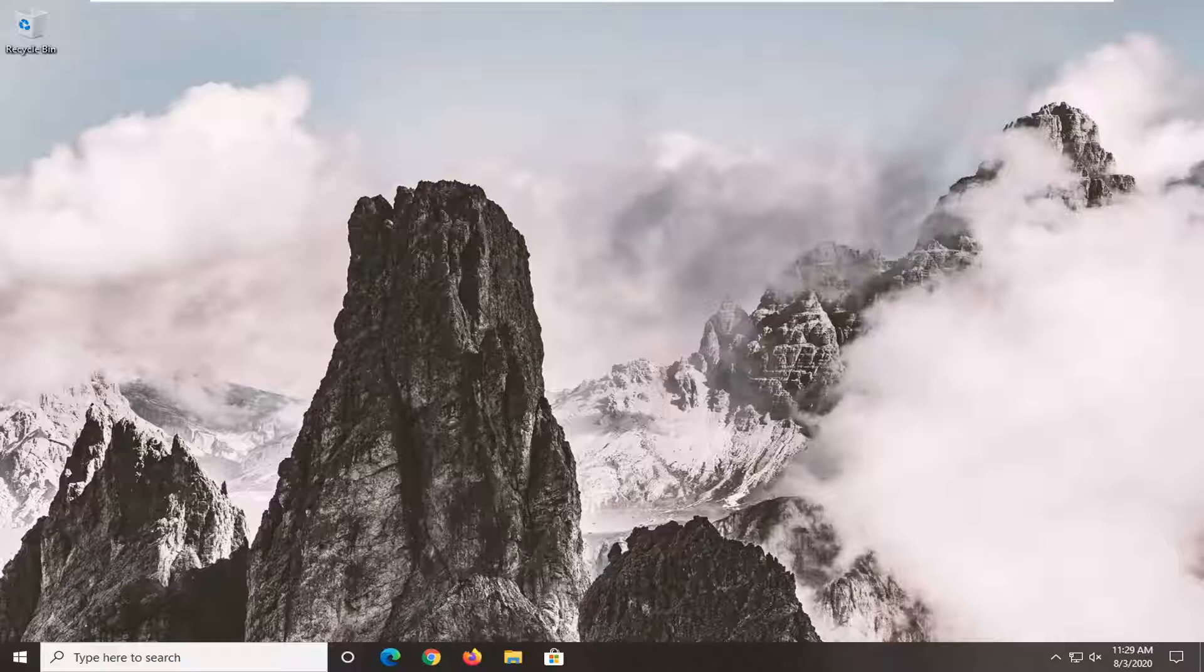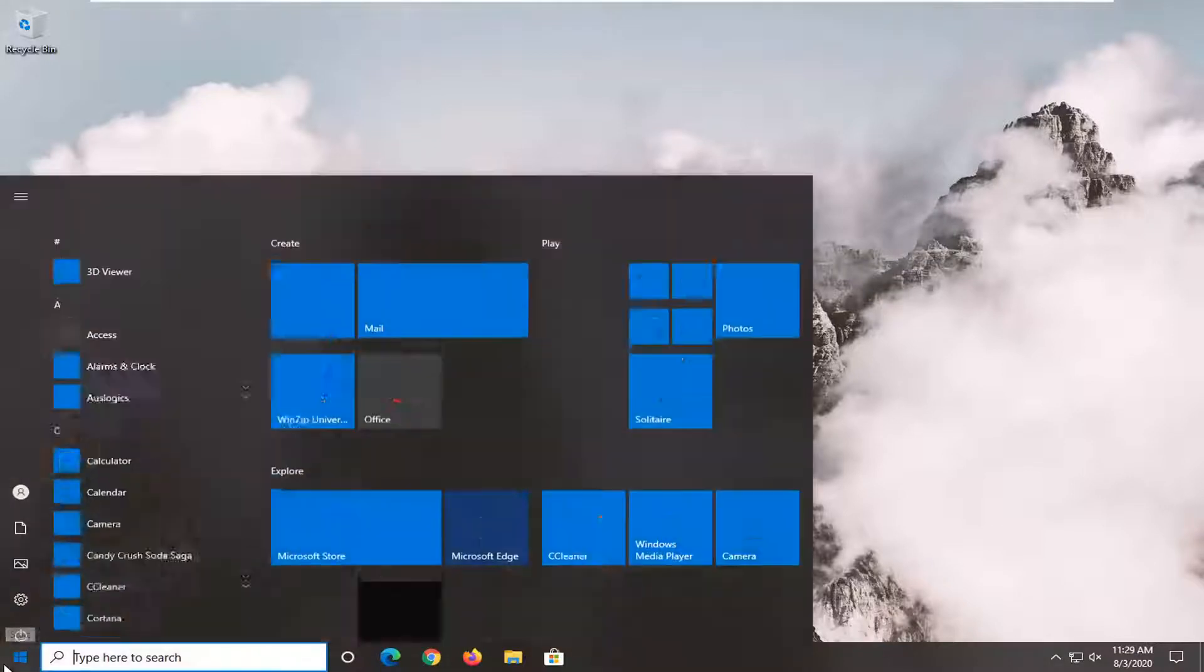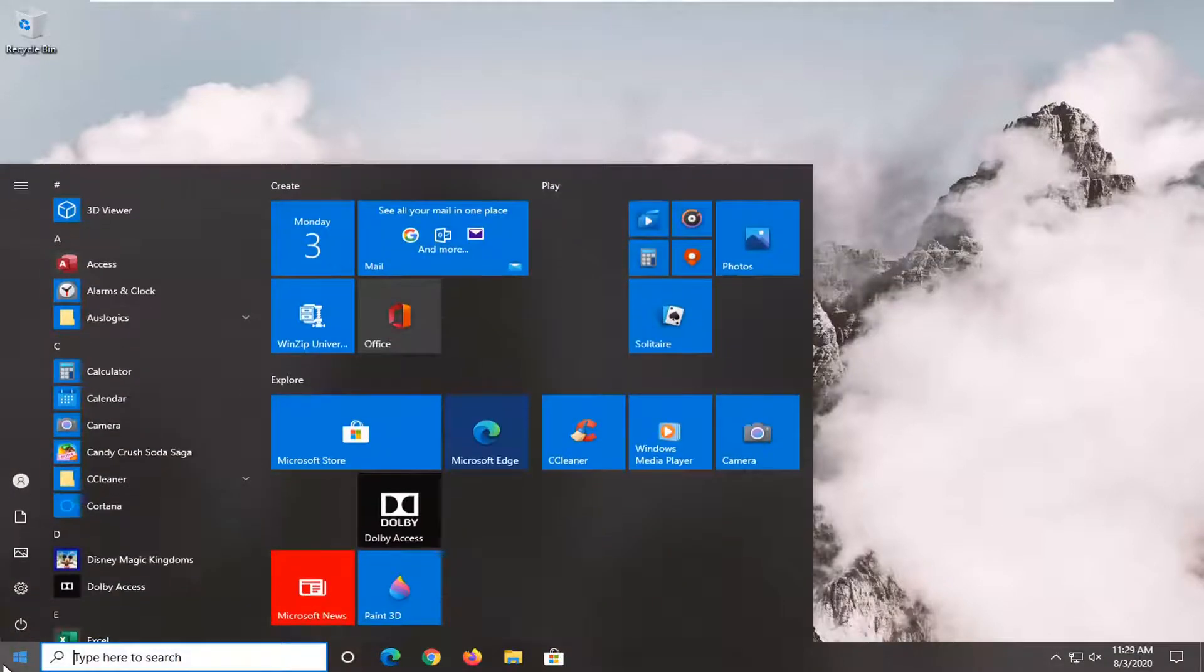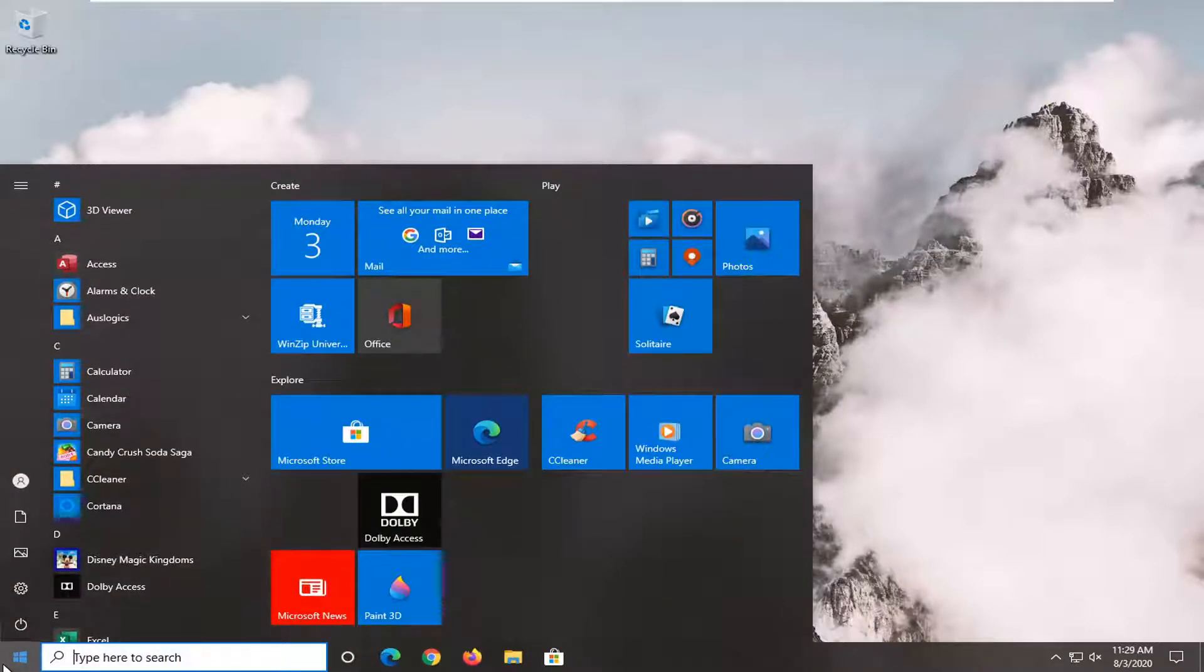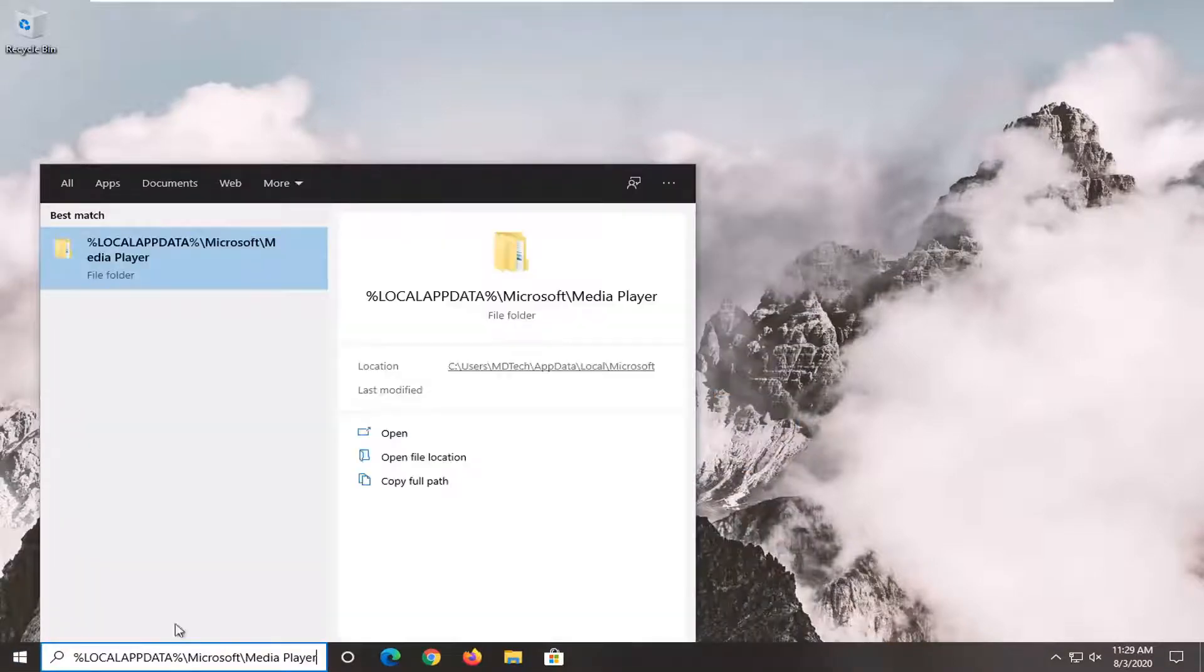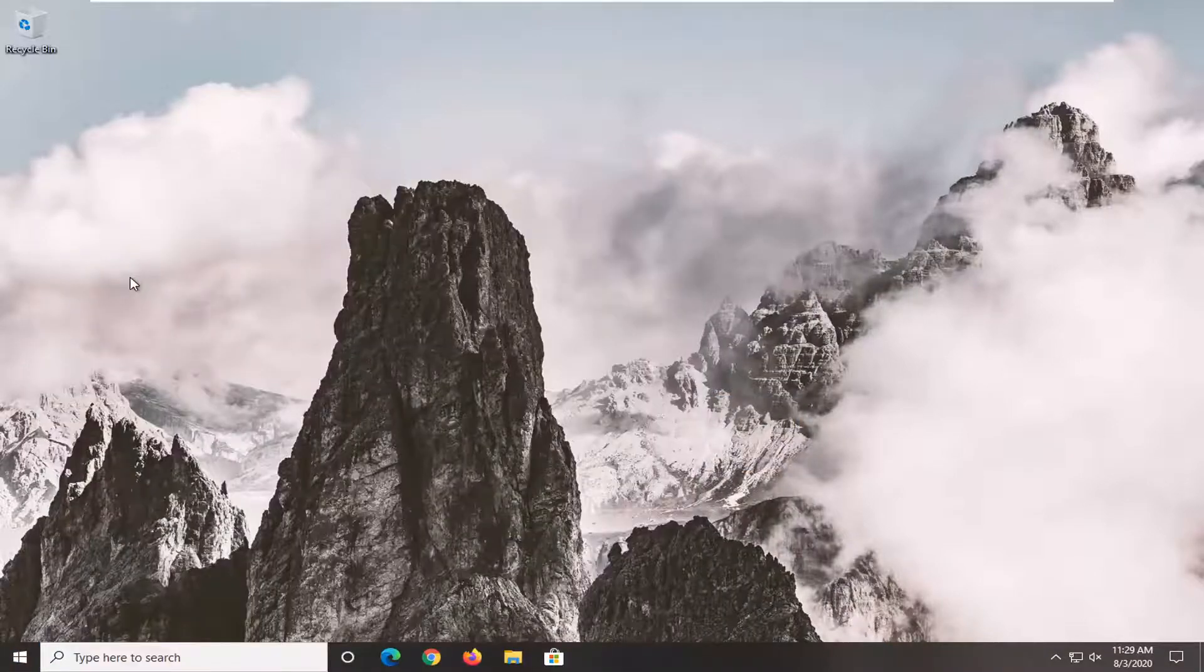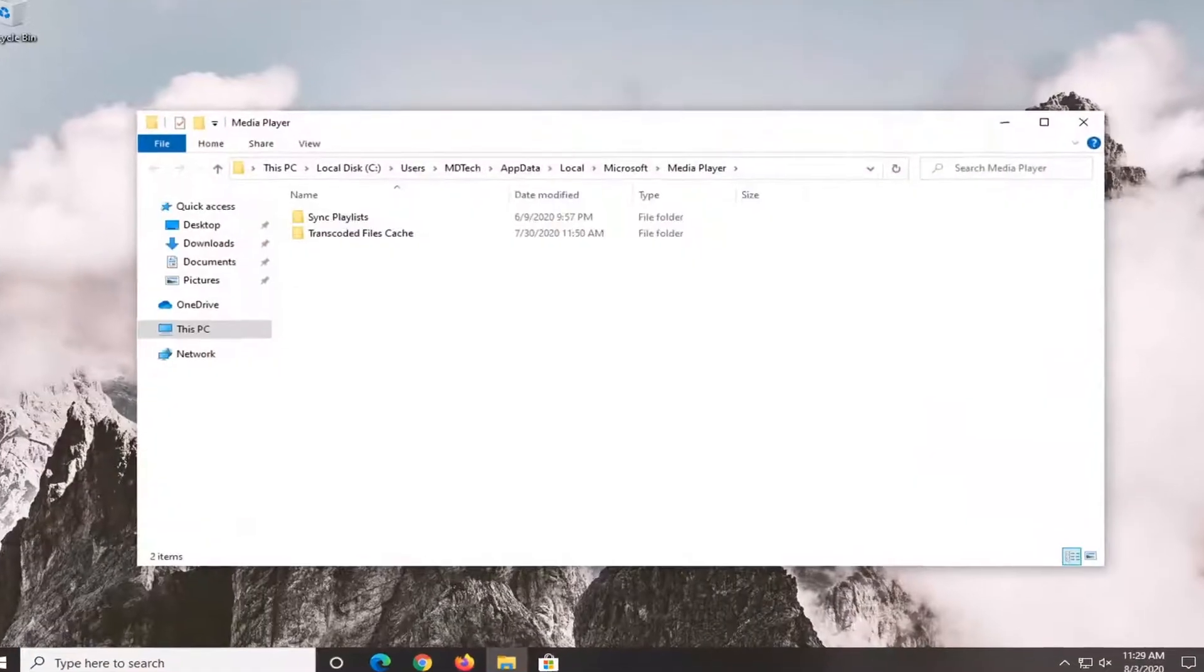I'm going to have a file path in the description—copy it directly. It's going to be %localappdata% and it ends with media player. Copy it, go into the start menu and search for it. It should take you directly to the folder we want to navigate to.